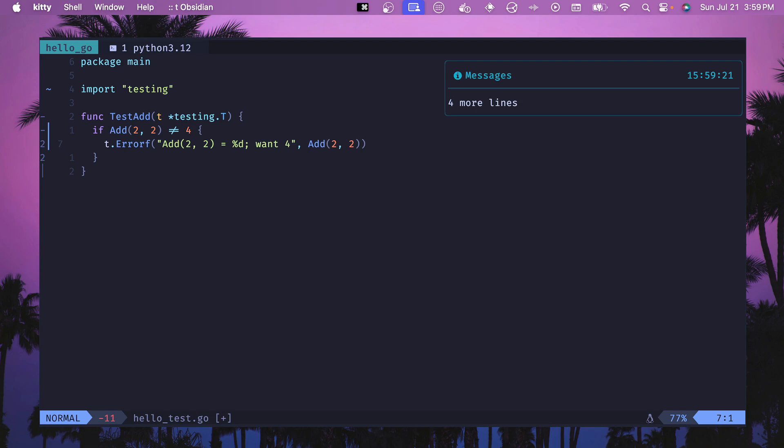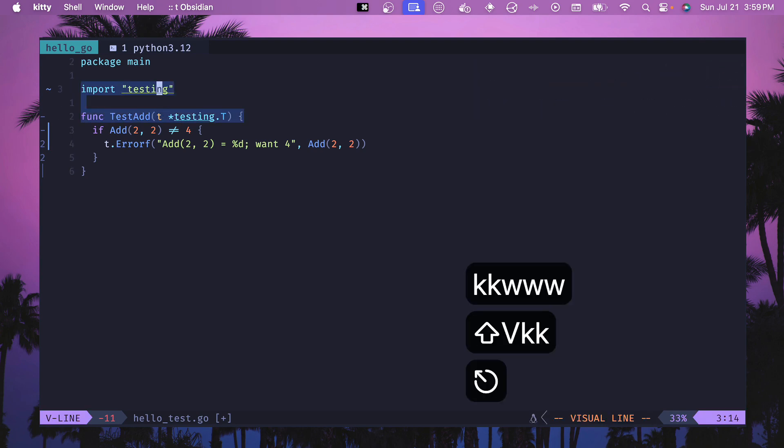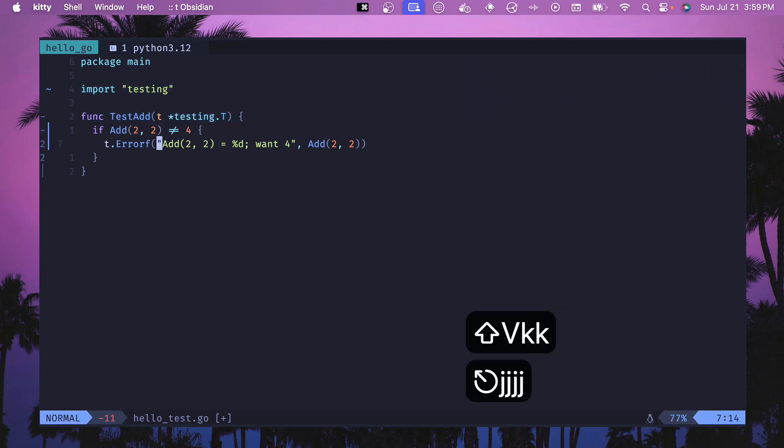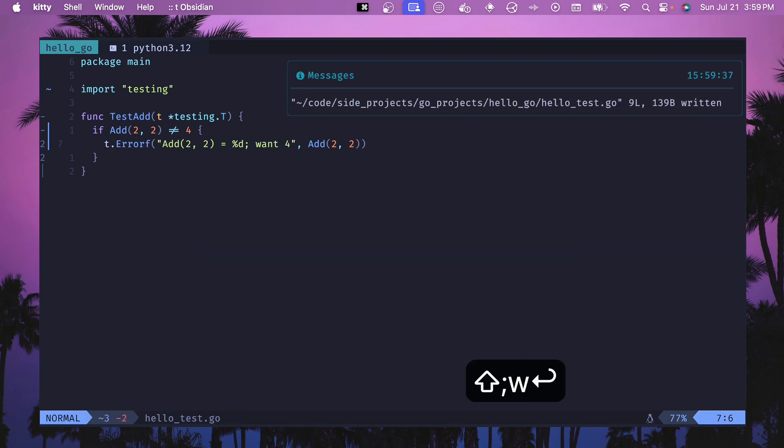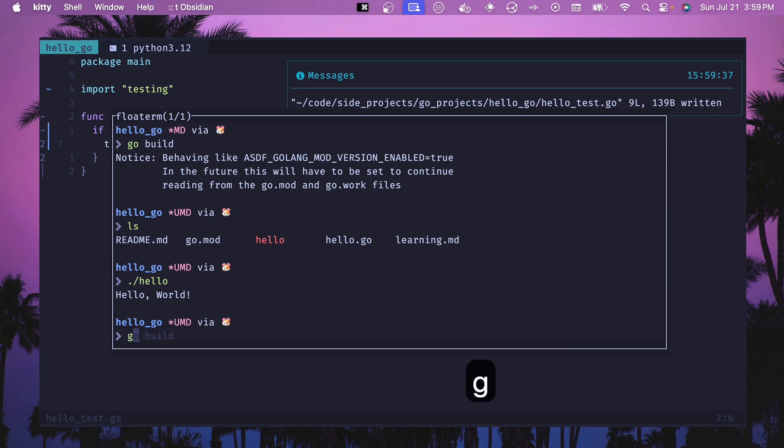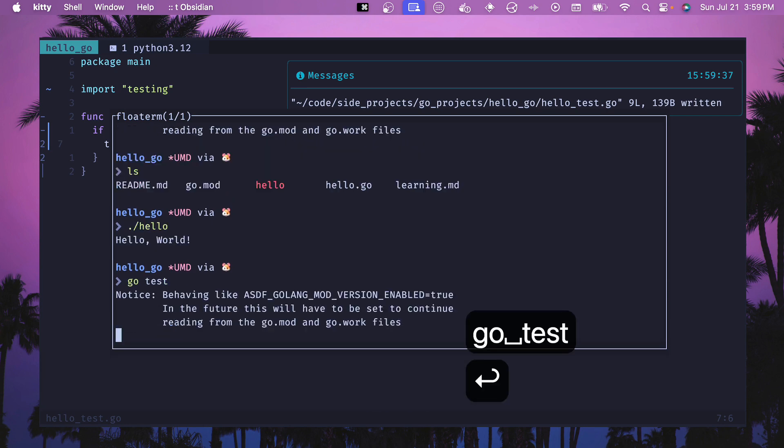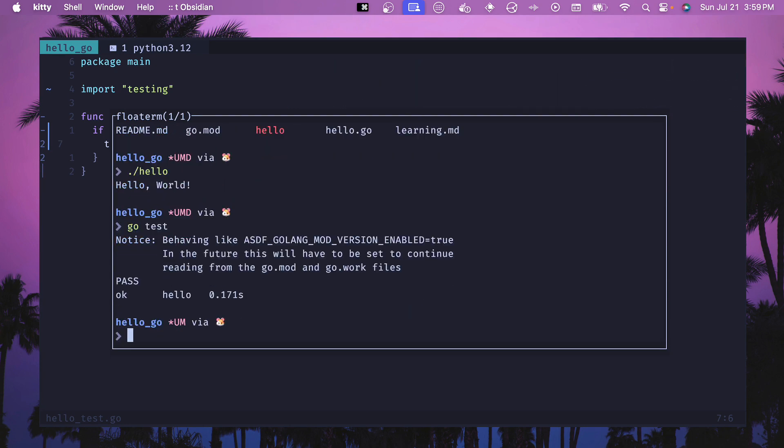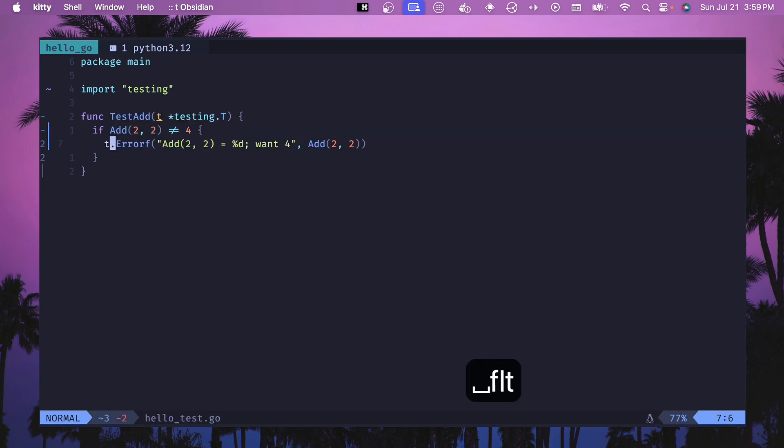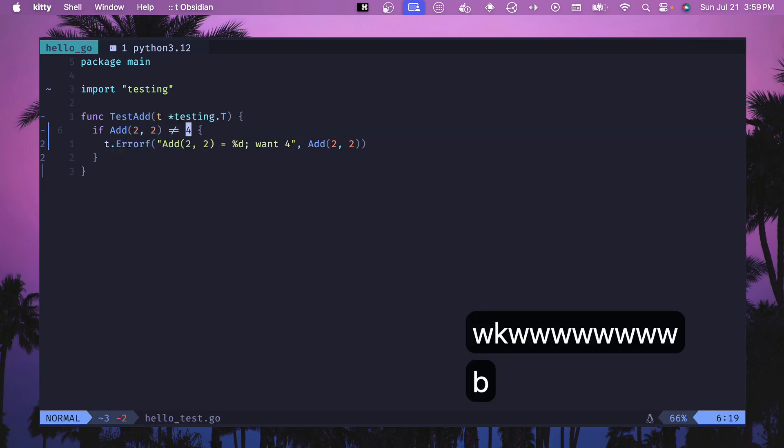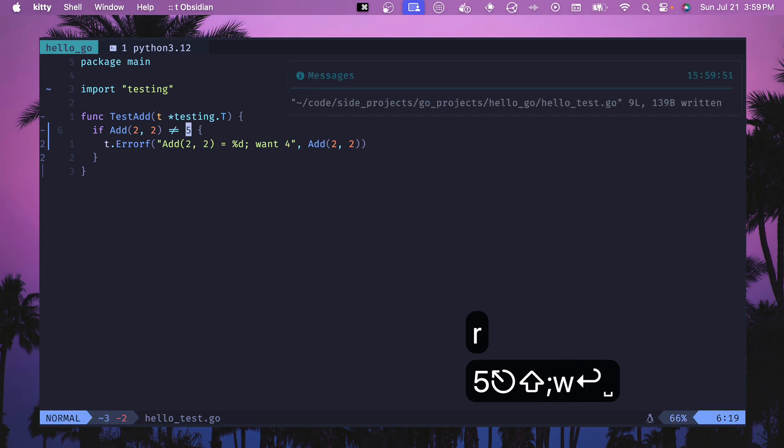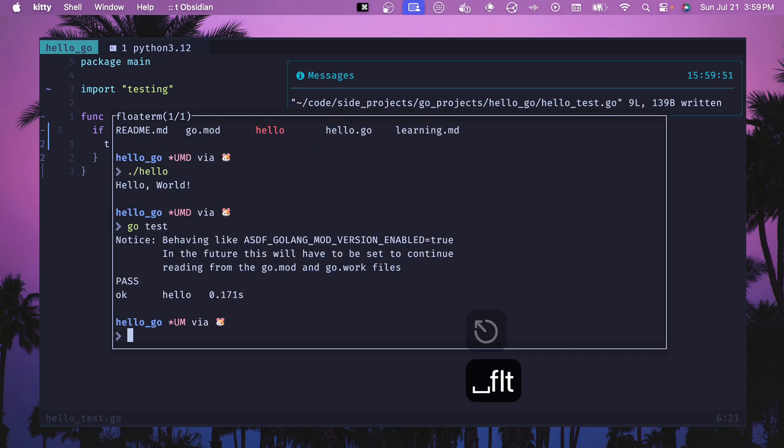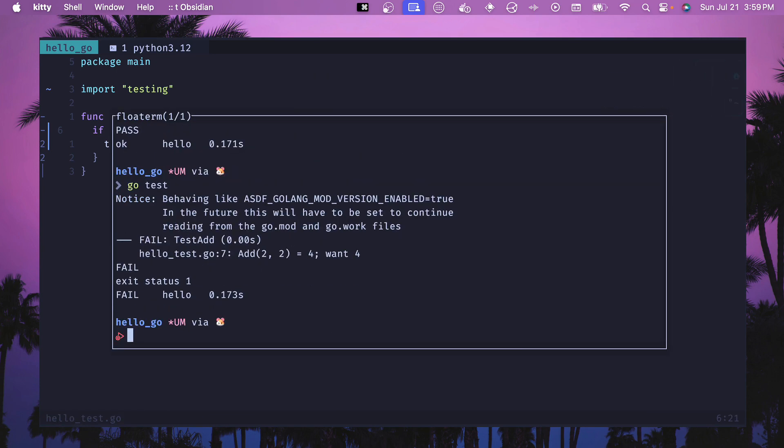And then if we add a function test add just like this, then we call our add function with two and two and we use this testing injection here which uses that testing and then we call error f and that outputs our error message. So if we save this and we go into here, then we can do go test and this will run our tests and we can see that they pass. If this was to be let's say five instead, then we should be able to run that again and see some failing tests and we do, and that's all you need to be able to run tests in go.